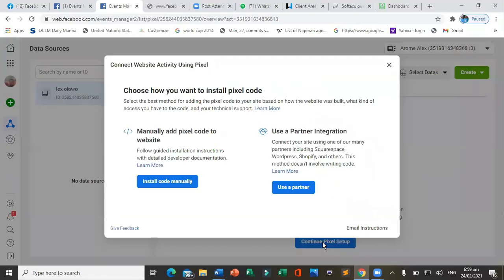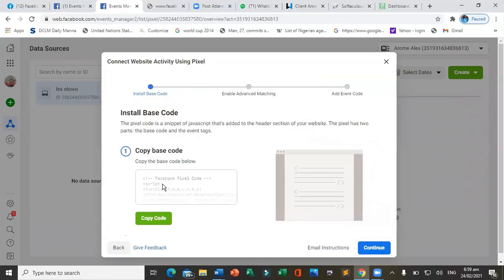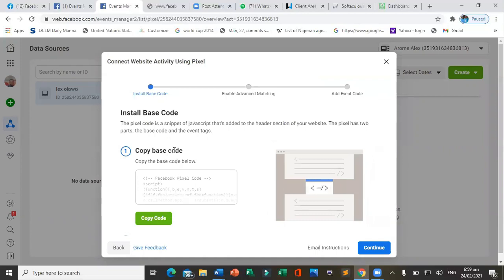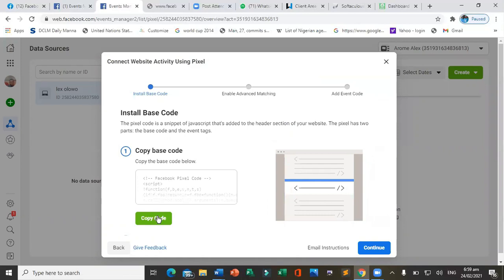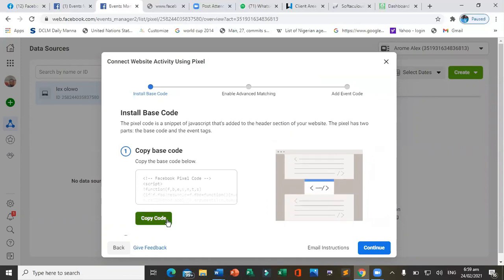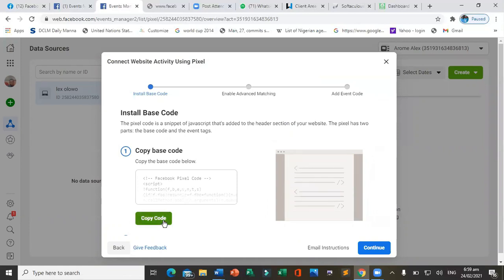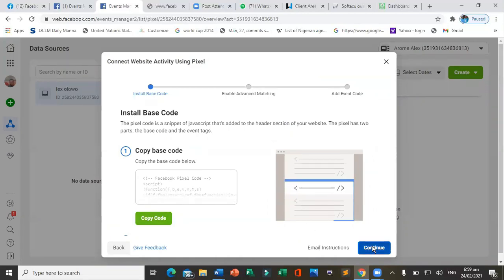If you choose 'Install Code Manually,' it will give you a piece of code. You copy that code and click continue.